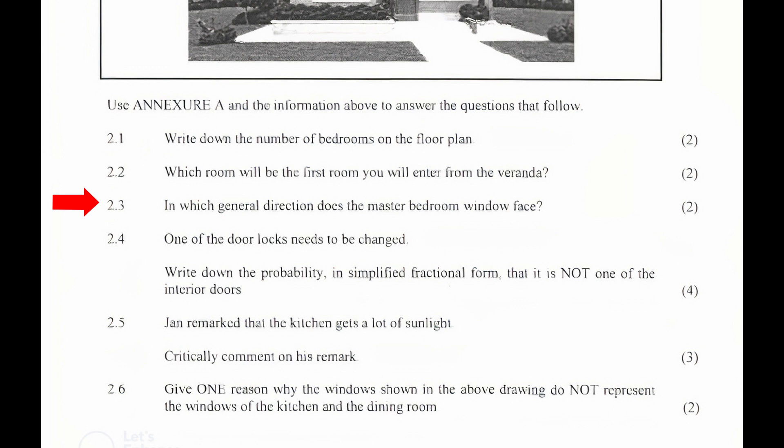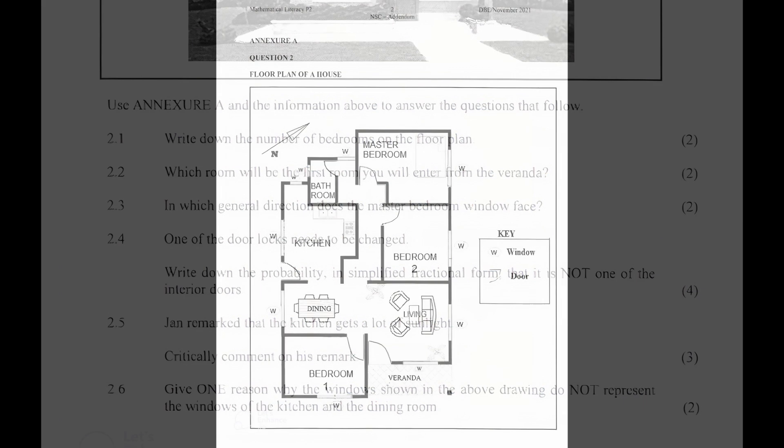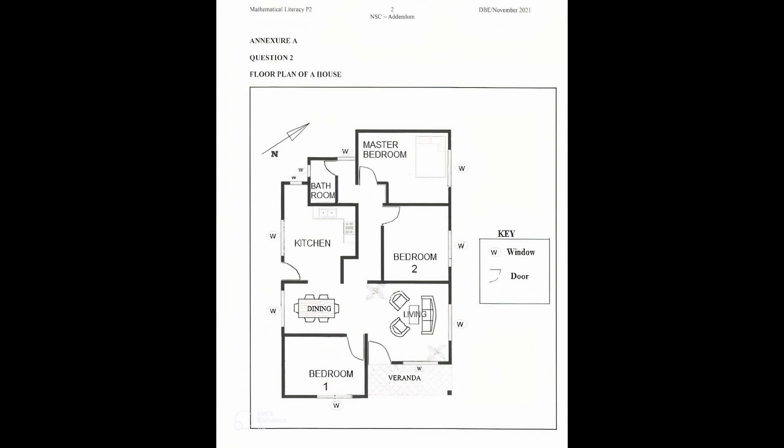2.3: In which general direction does the master bedroom window face? From the floor plan in Annexure A, given that north is to the top right corner of the page, east will be 90 degrees to the right of north. So the general direction in which the master bedroom window faces is north east.